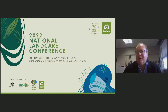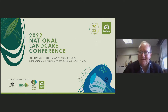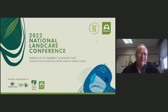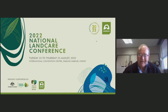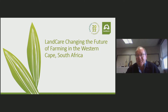Thank you very much. It's fantastic being with you, even though it's virtual. I'm going to try and take you on a high today and show you what Land Care actually did — what Land Care did in changing the future of farming in the Western Cape in South Africa, because it had a very great impact on the way we do business, what we do, and how we do it.